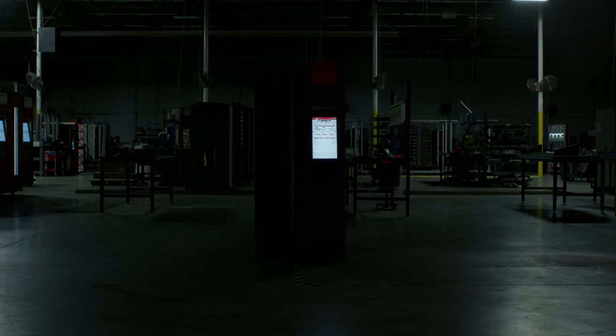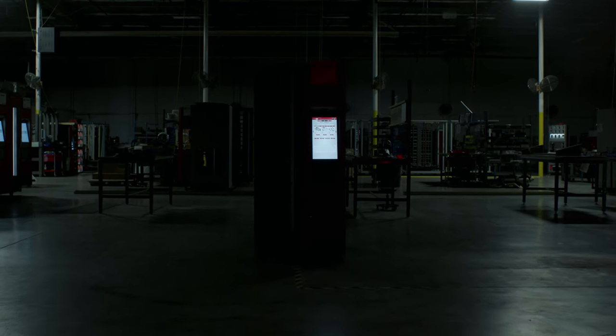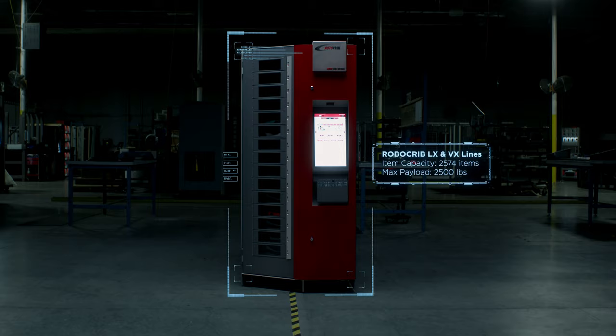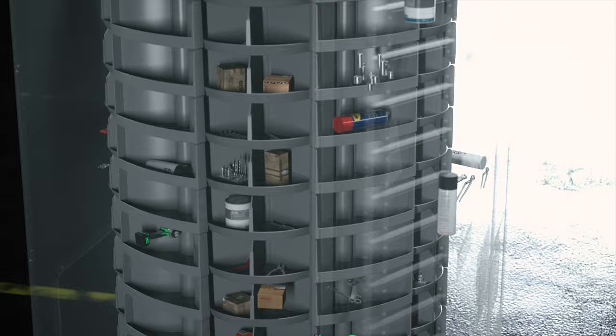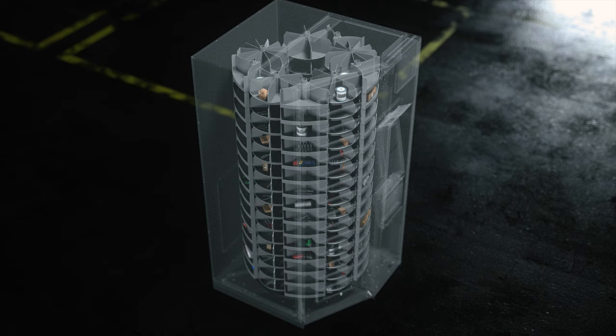The RoboCrib LX and VX lines have set a new standard for high-security format industrial vending. The RoboCrib offers an incredible capacity of up to 2,574 customizable bins and accommodates a staggering payload of up to 2,500 pounds.